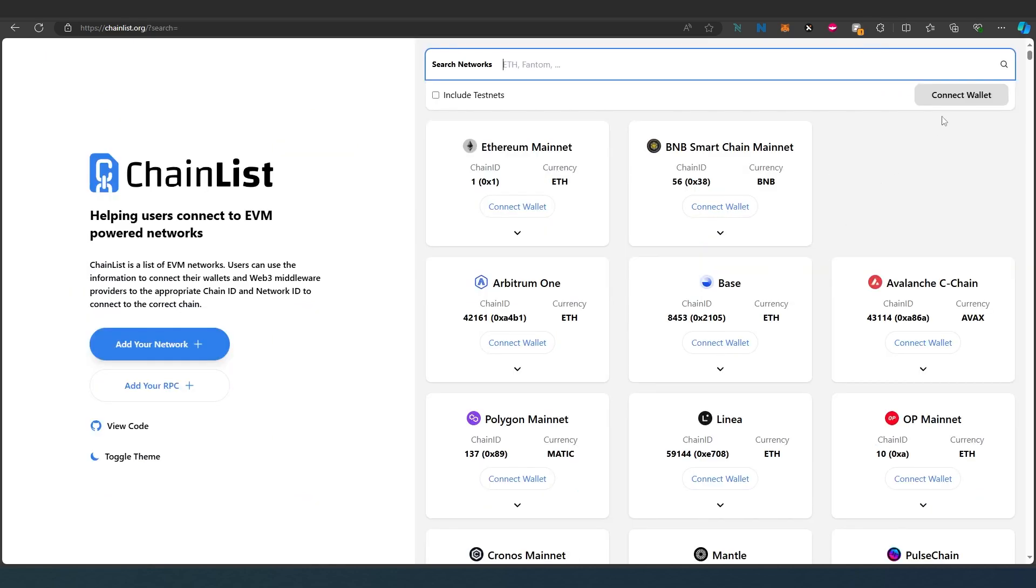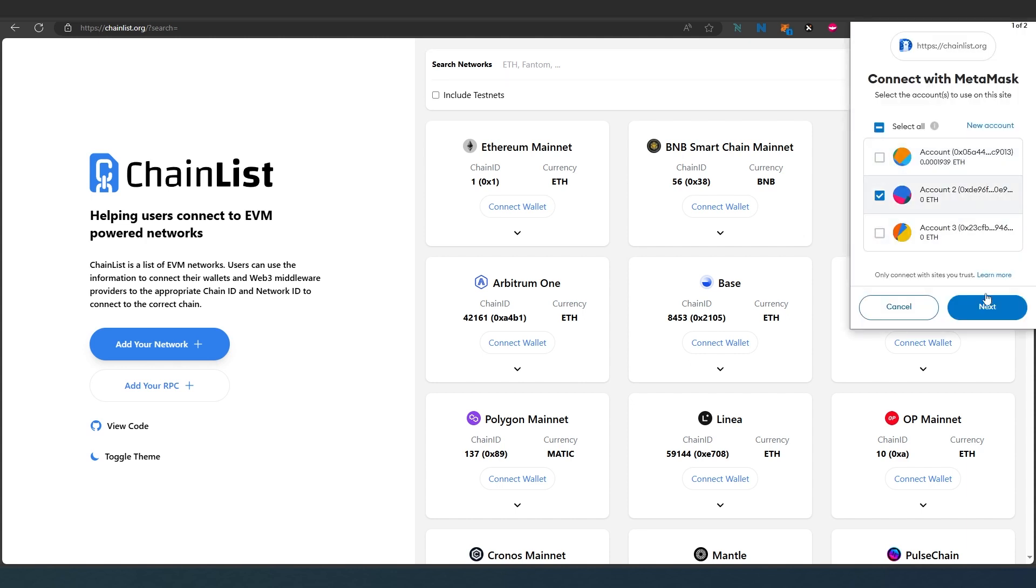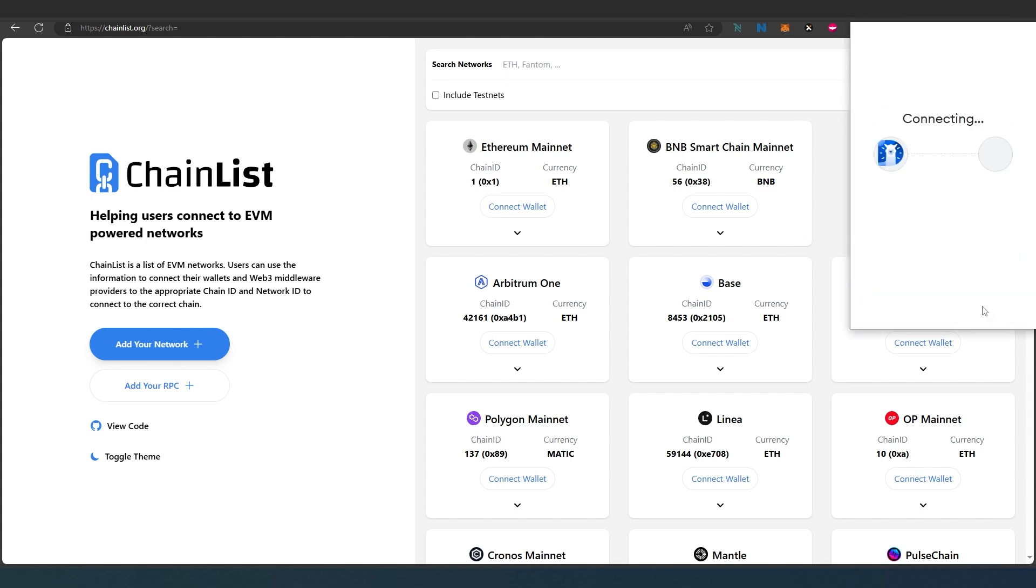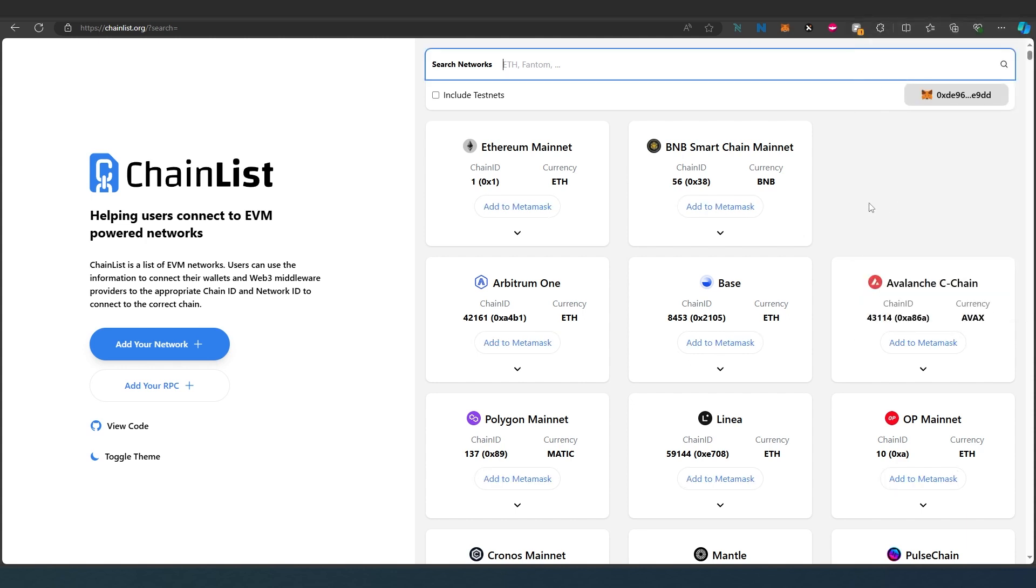First thing you need to do is connect your wallet. Just click connect wallet, next, and then connect. Once your wallet is connected, you're going to have all the options right here.